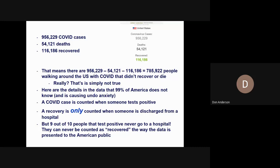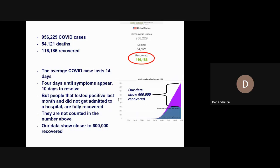Here are the details most of America does not know, which is causing undue anxiety. A COVID case is counted when someone tests positive. A recovery is only counted when someone is discharged from a hospital. But 9 out of 10 people who test positive never go to a hospital — those people can never be counted as recovered. The average COVID case lasts 14 days: four days until symptoms appear and 10 days to resolve. Our data, from the same source, shows over 600,000 people recovered.